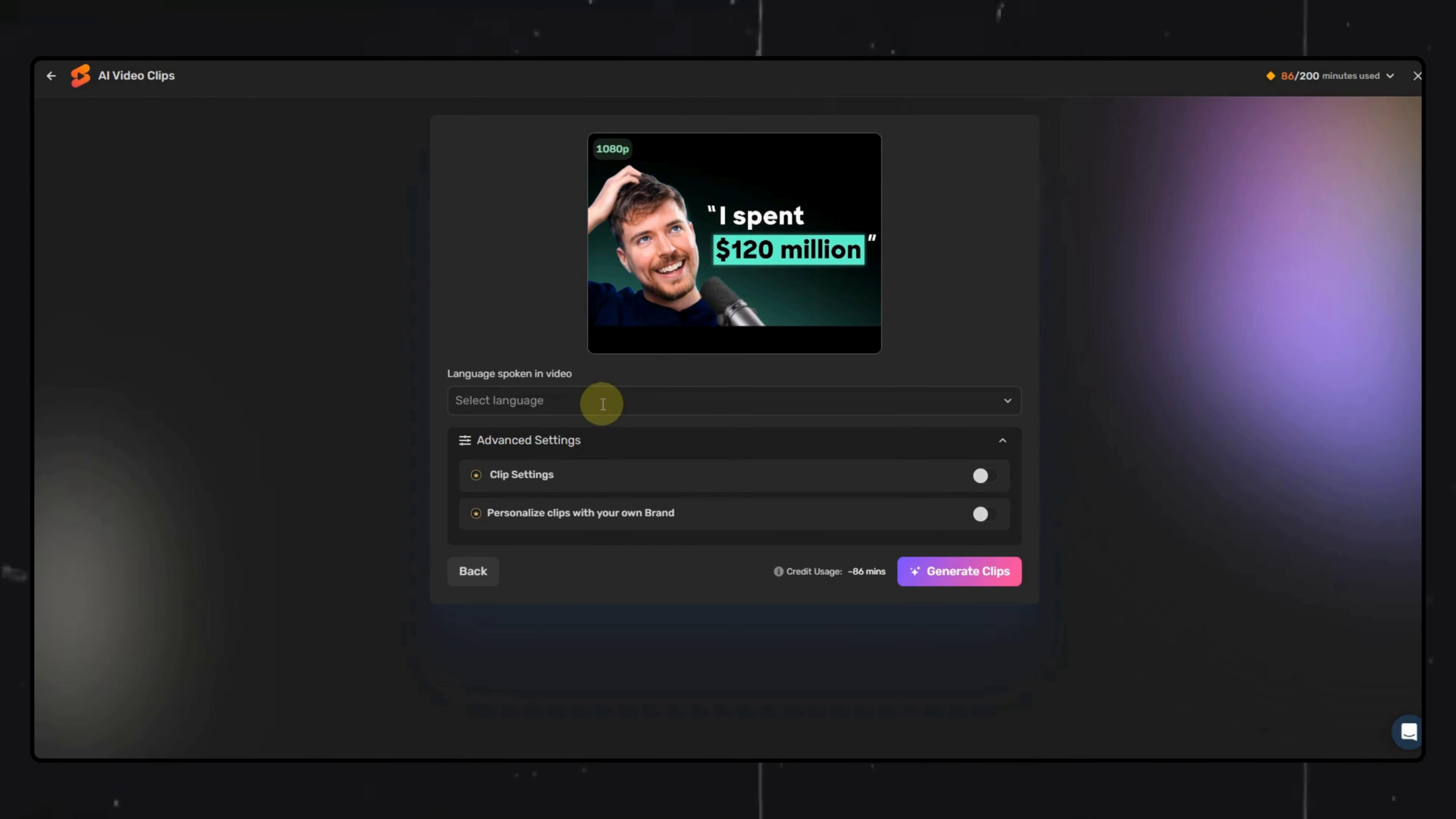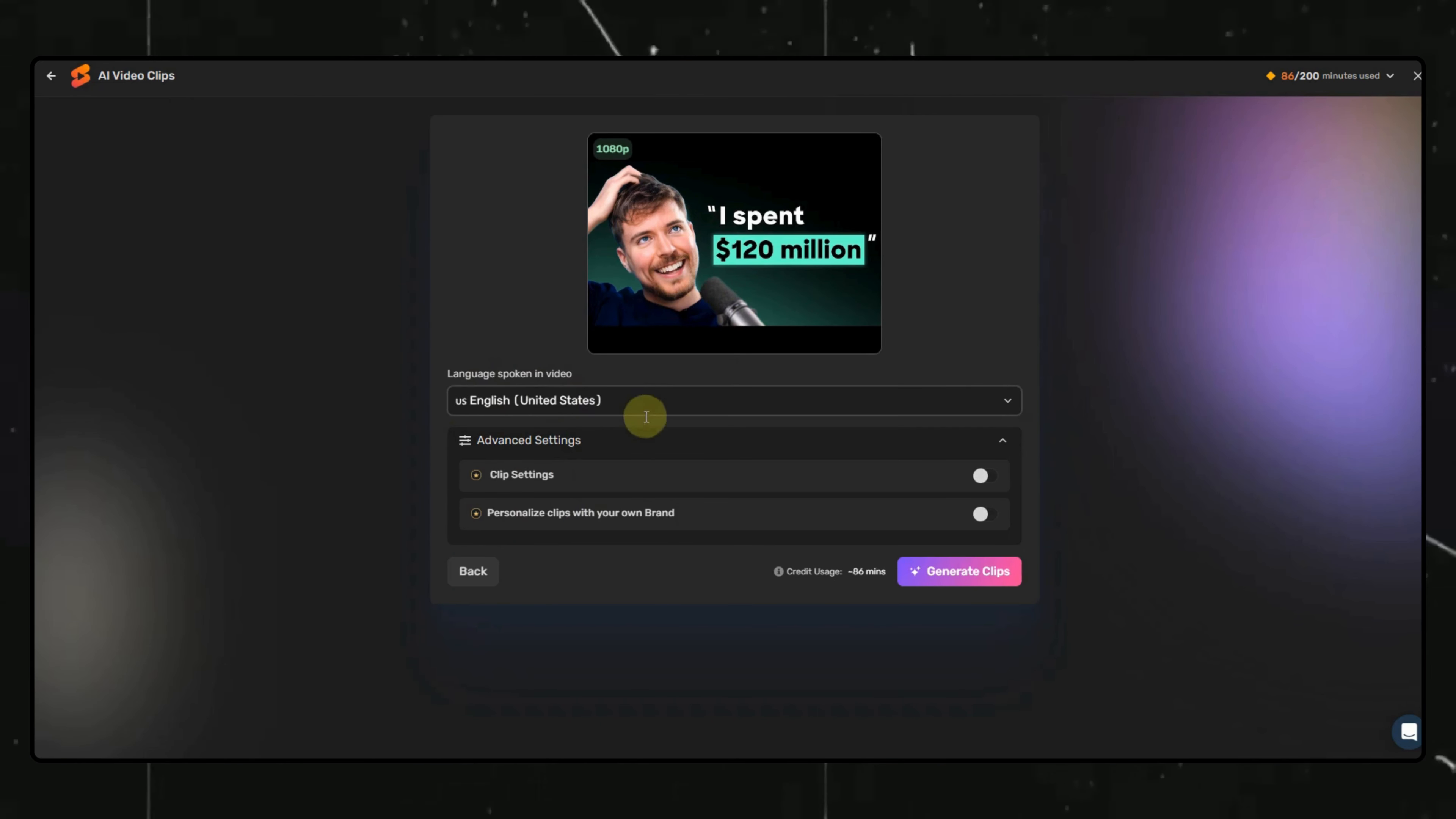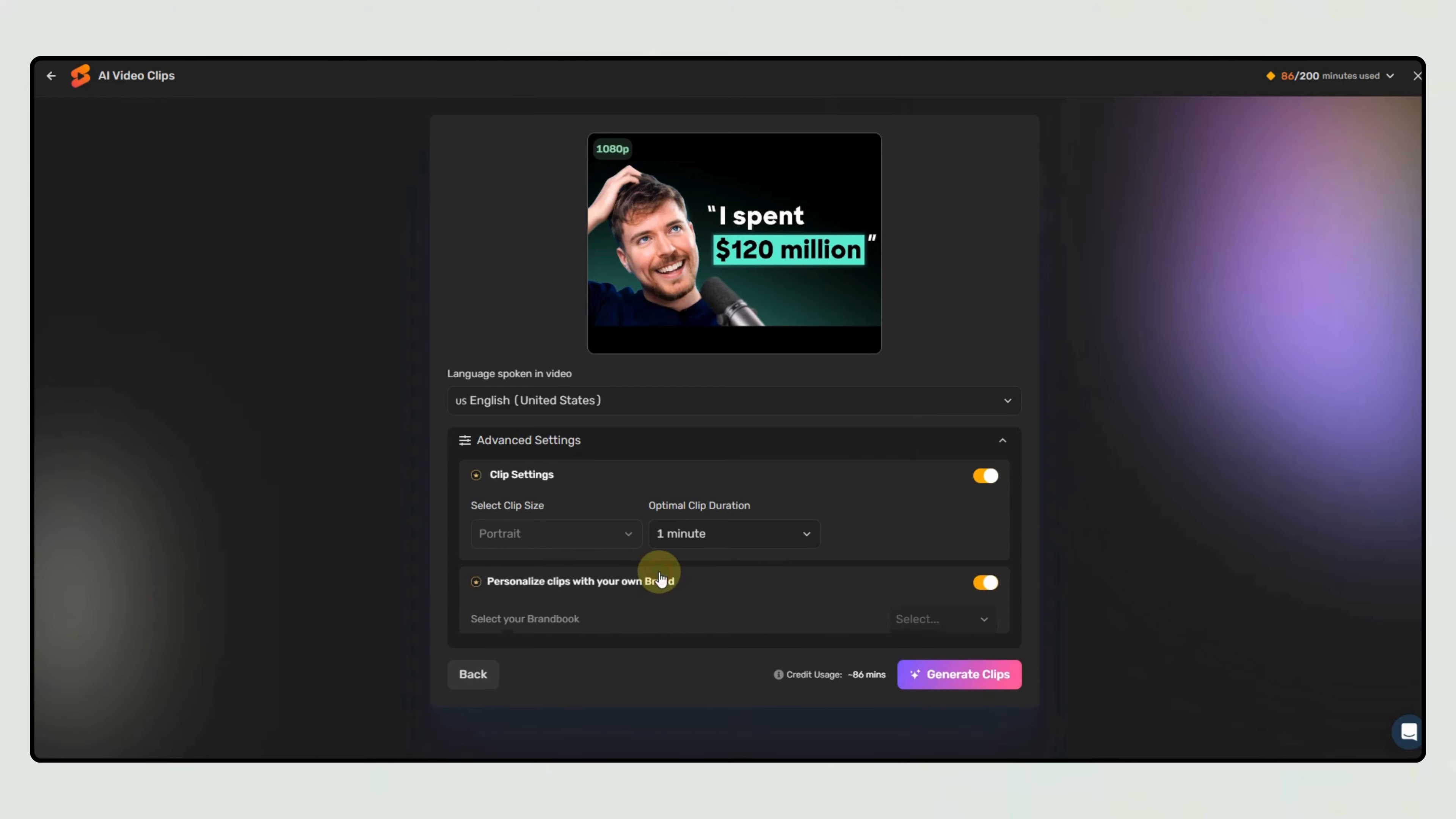Here we can select some basic settings like video language. There is almost every language available. I will select English. Then again, these options below are for paid customers only.